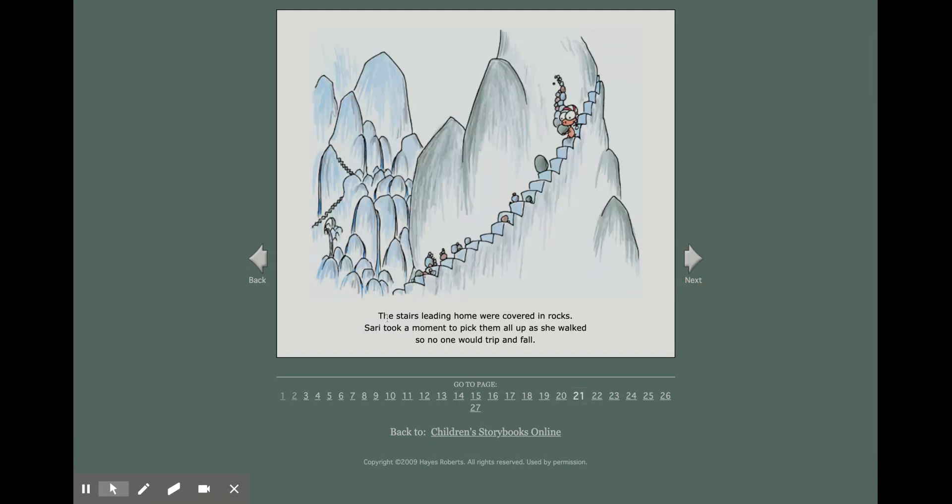The stairs leading home were covered in rocks. Sari took a moment to pick them all up as she walked so no one would trip and fall.